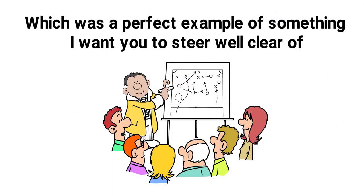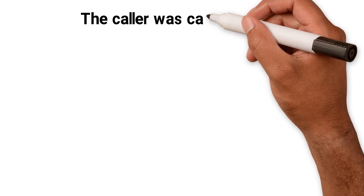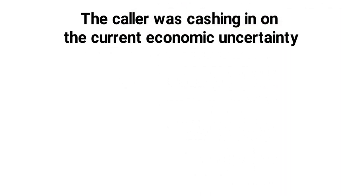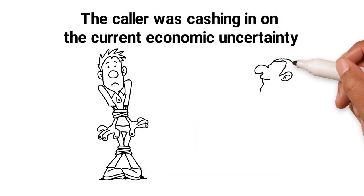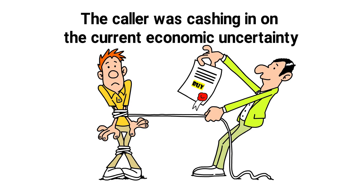He then talked about a strategy which was a perfect example of something I want you to steer well clear of. The caller was cashing in on the current economic uncertainty and pressured me to start buying as he said the property market is low.